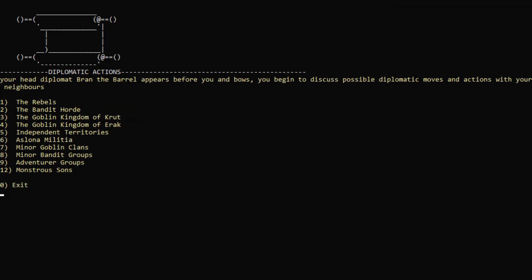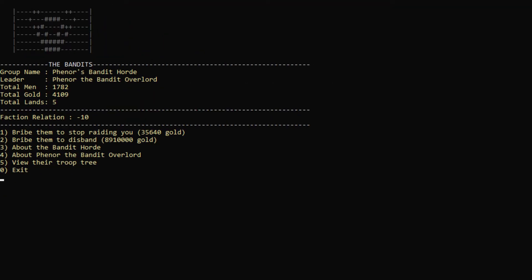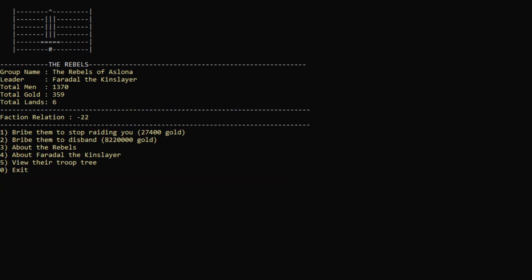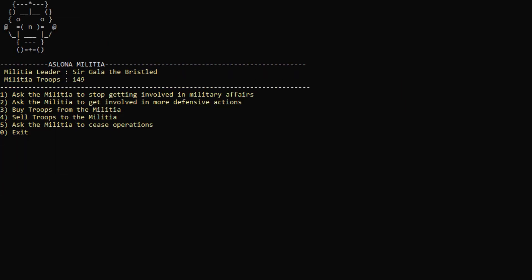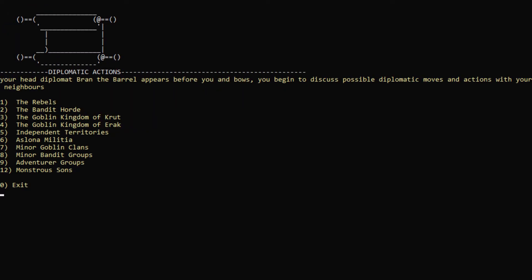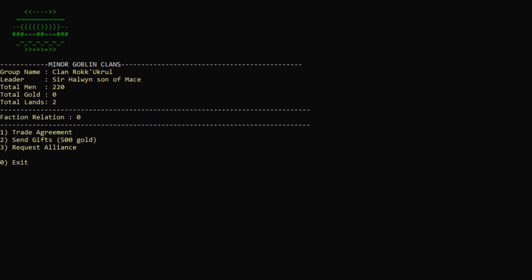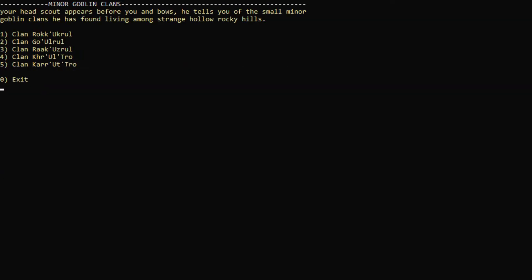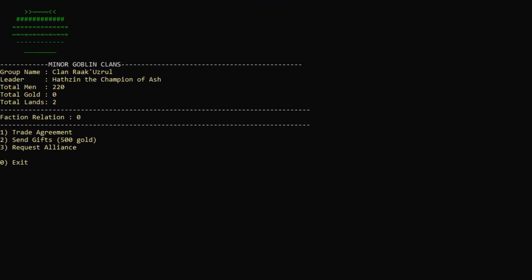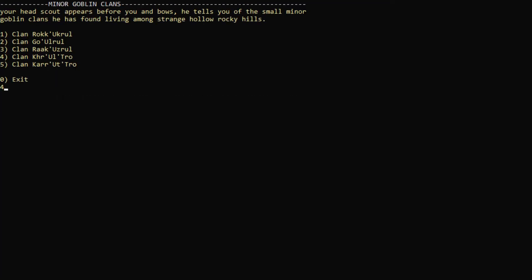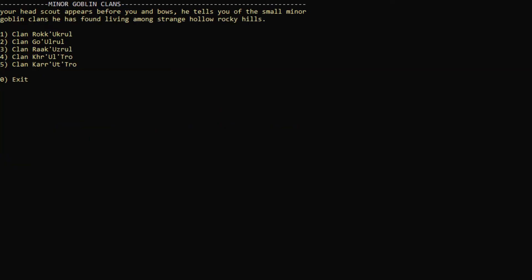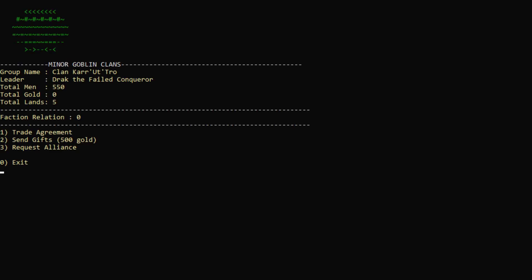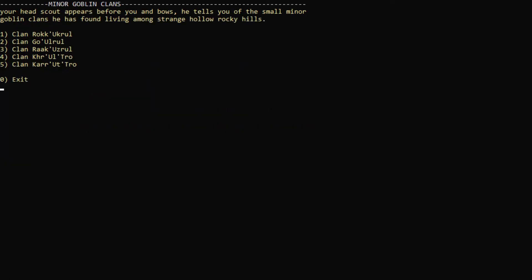So let's actually arrange some diplomacy and let's see. The bandit horde, 1,700. Wow. The rebels have 1,300. That's actually quite a bit. Yeah. I don't really know who to attack. Oh wait. Can I trade with the minor goblin clans? Really? They don't have any gold, so I'm not really sure what the point of that is. I wonder, is there like a more powerful clan? Because we're not at war. I don't really want to attack them because they might just all suddenly start attacking me.